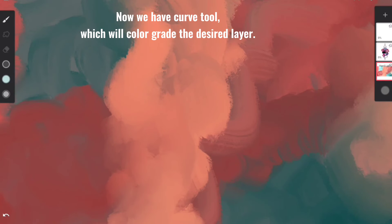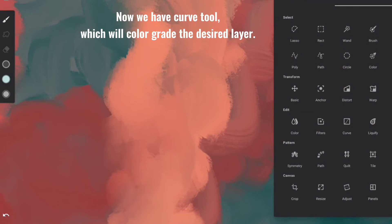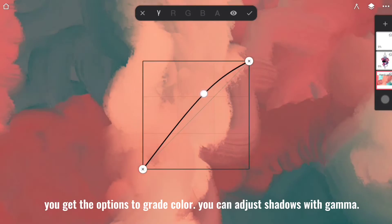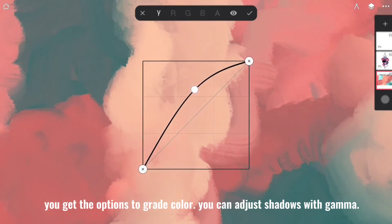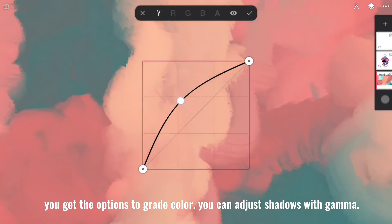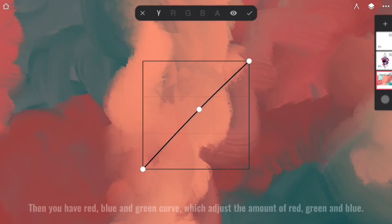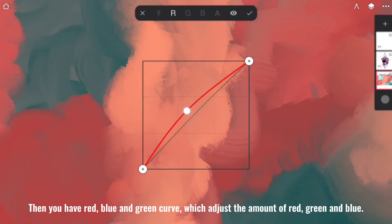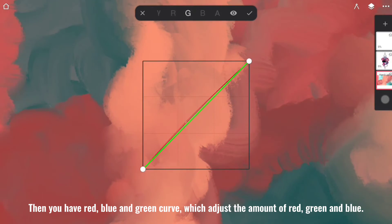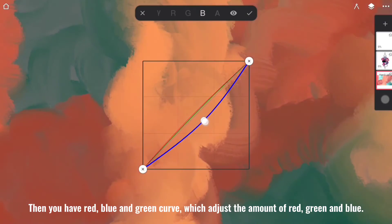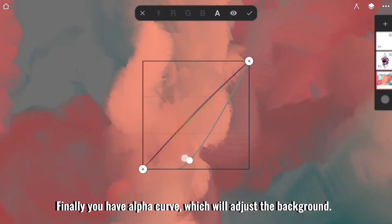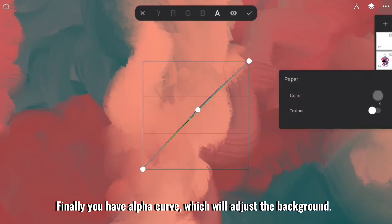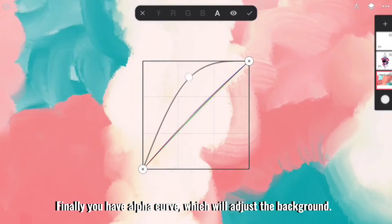Now we have Curve Tool, which will color grade the desired layer. You get the options to grade color. You can adjust shadows with gamma. Then you have Red, Blue, and Green Curve, which adjusts the amount of red, green, and blue. Finally, you have Alpha Curve, which will adjust the background.